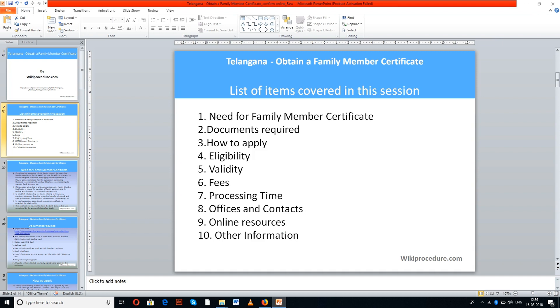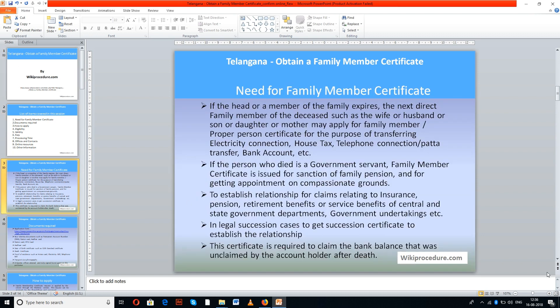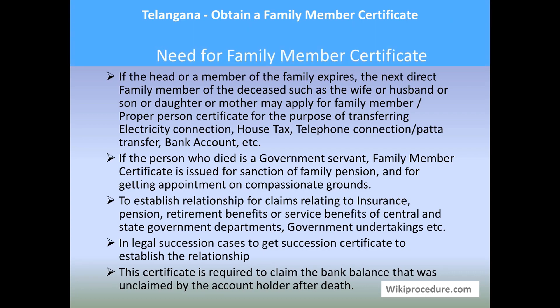List of items covered in this session: need for family member certificate, documents required, how to apply, eligibility, validity, fees, processing time, offices, contacts, online resources, and other information. This procedure is sponsored by wikiprocedure.com.